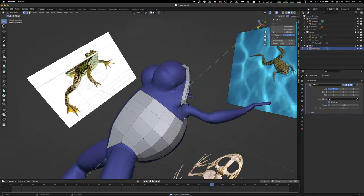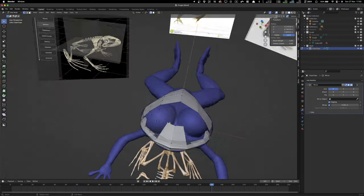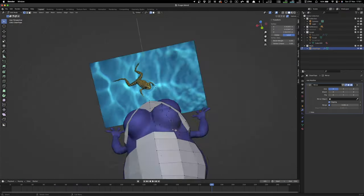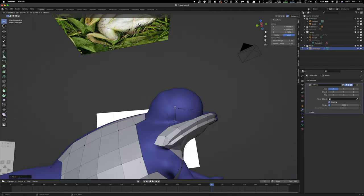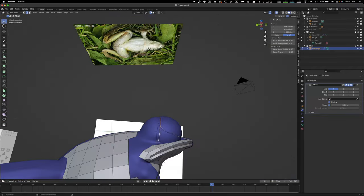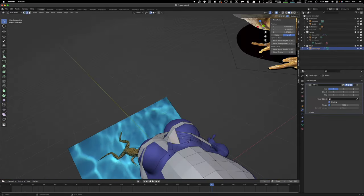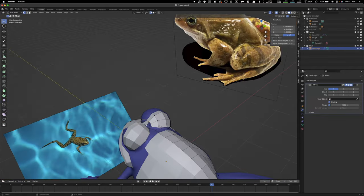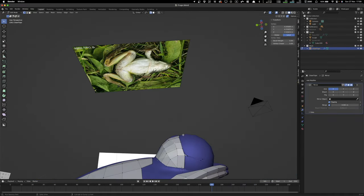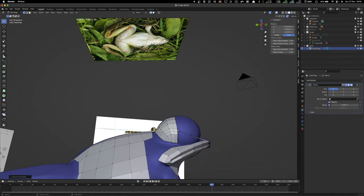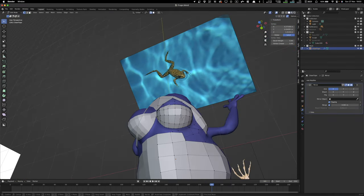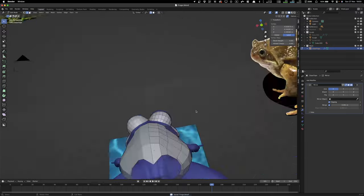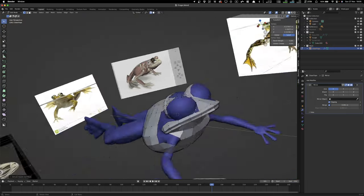So you also want to make sure that where it needs to bend, where your arms or... Where you would have creases in your skin in real life, you want to have lots of density-packed rings of edges, of polygons, so it can deform properly when you rig it.